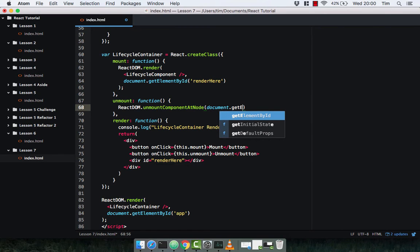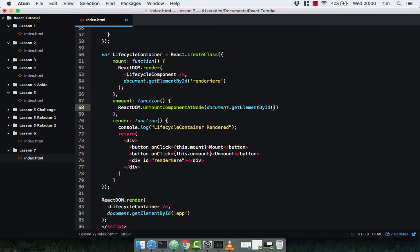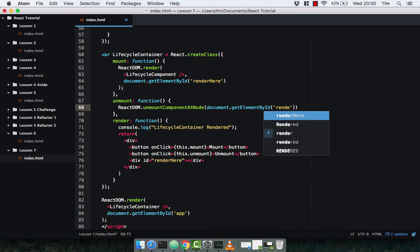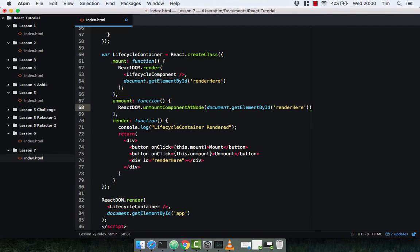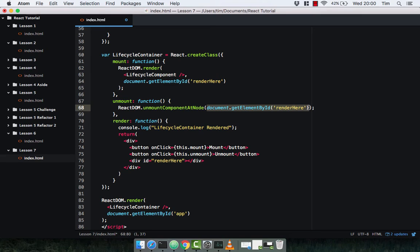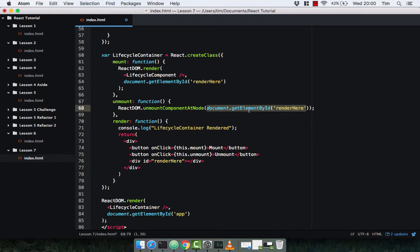We call ReactDOM.unmountComponentAtNode and pass in document.getElementById('render-here'). The unmountComponentAtNode method simply takes the DOM element you want to remove your component from — the DOM node — and the ReactDOM library is going to unmount that from the DOM for us.